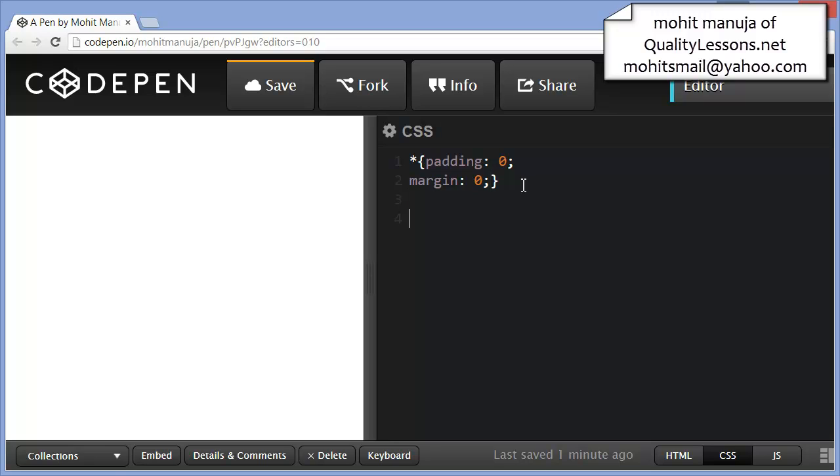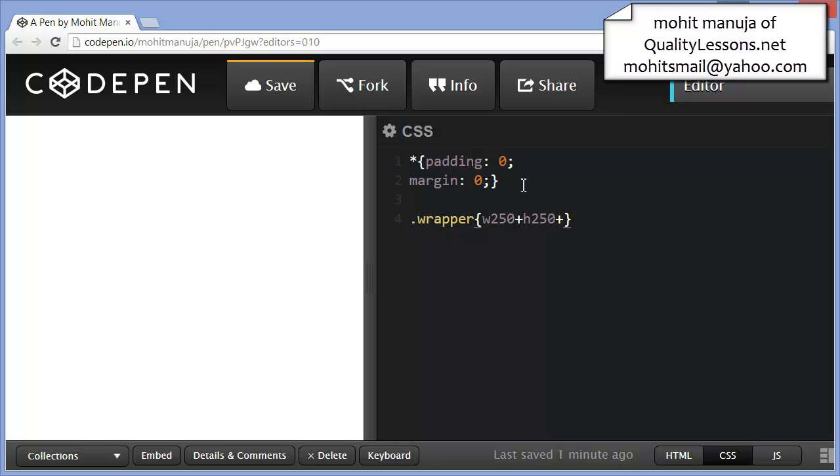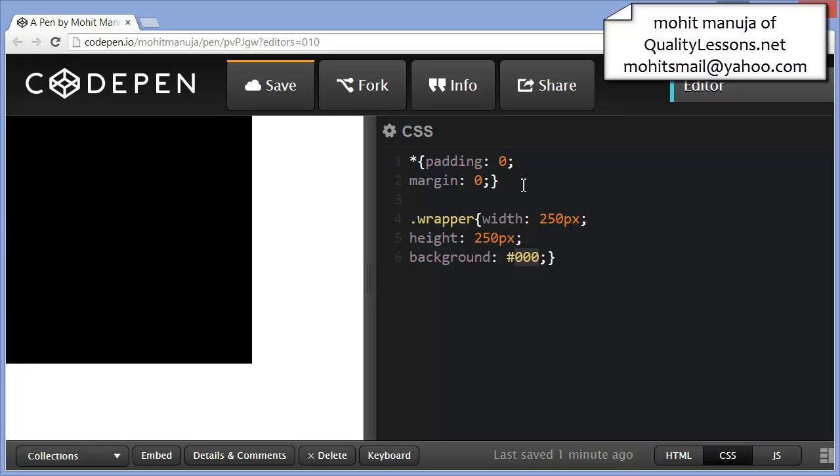Next, the wrapper class. Width 250, height 250, background - that gives me a background of black, width 250, height 250. Cool. Let's proceed.